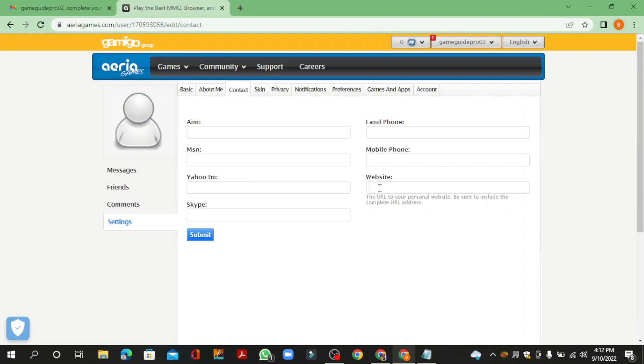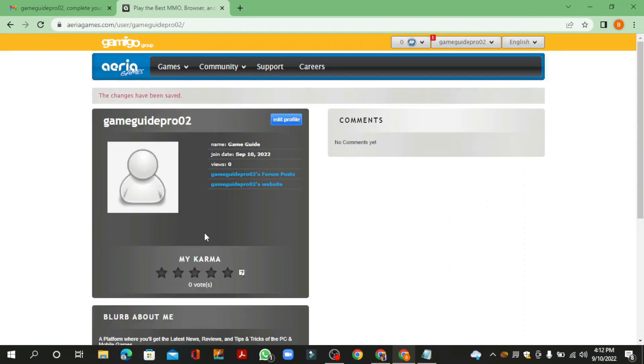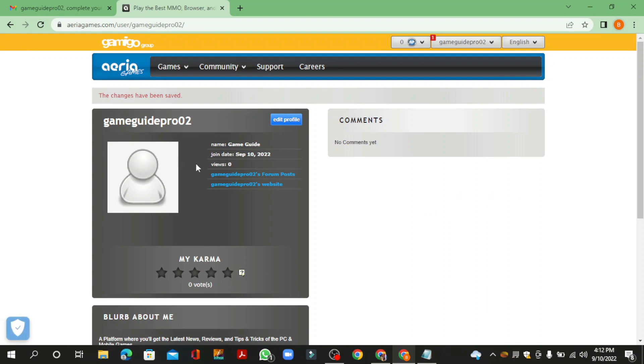And then enter your website URL. Your profile backlink is ready.